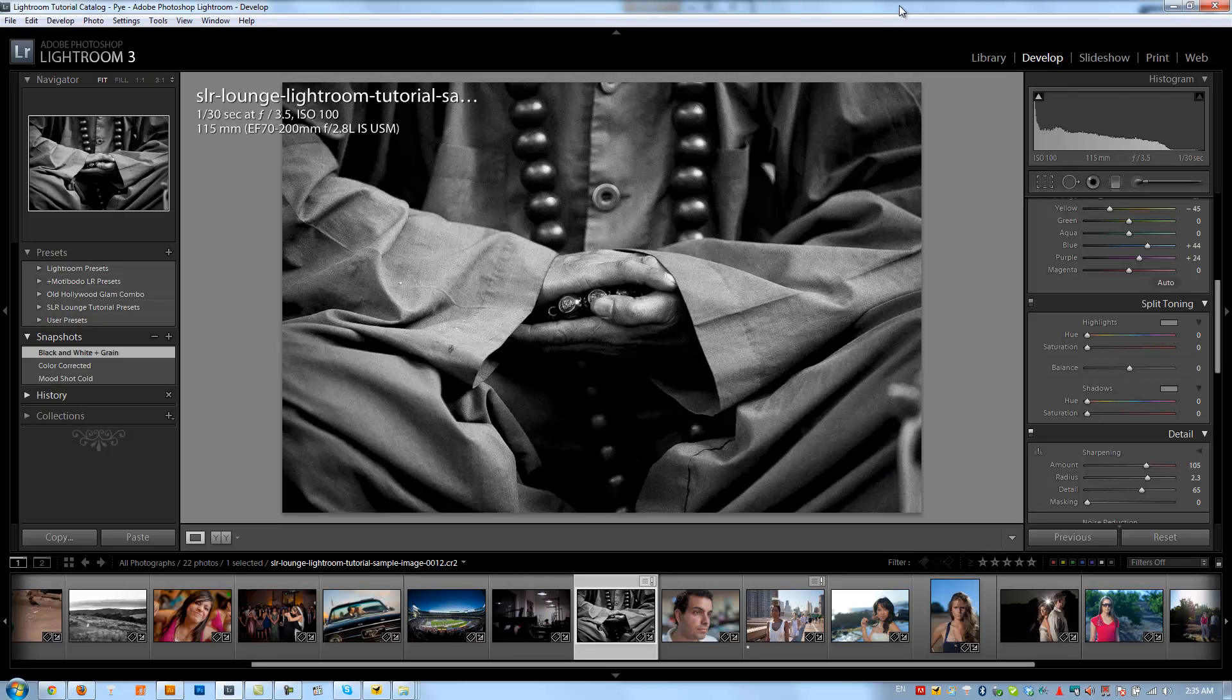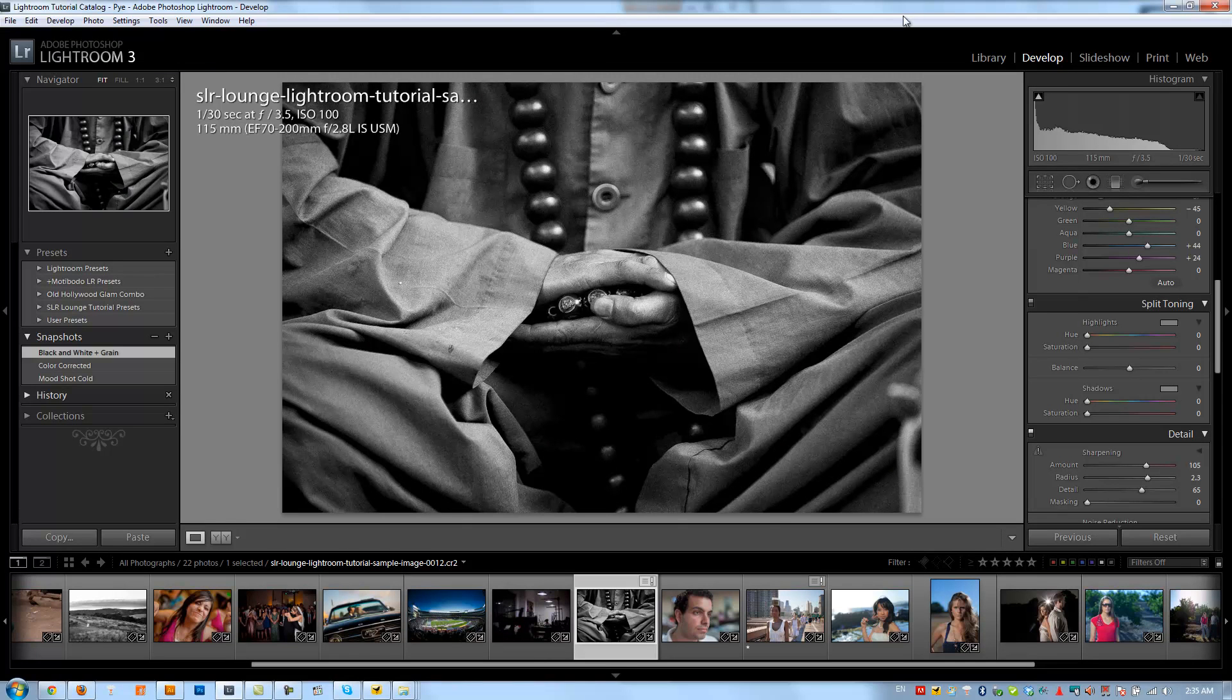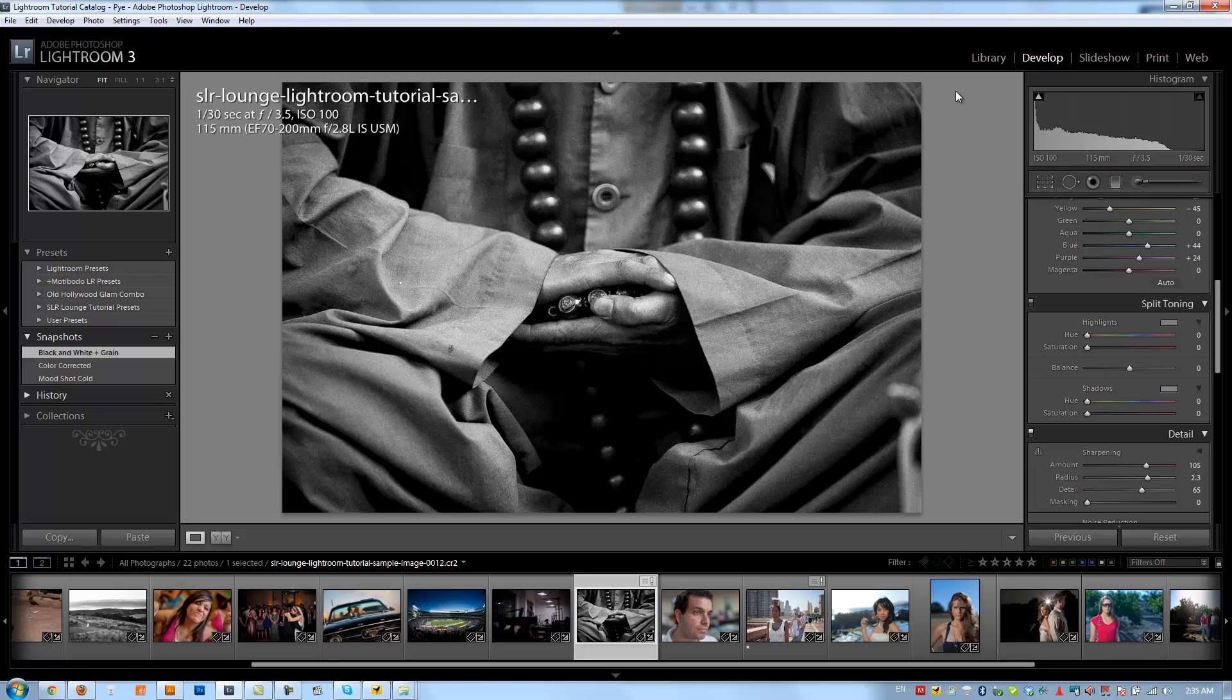All right guys, in this tutorial we're going to be covering split toning black and white images. This is one of my favorite effects in Lightroom because it allows me to create duotone black and whites or split tone black and whites or vintage black and whites, whatever I want basically with this effect.